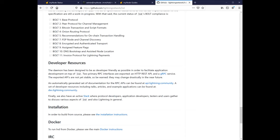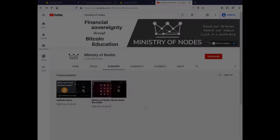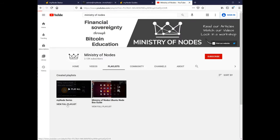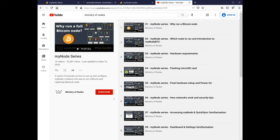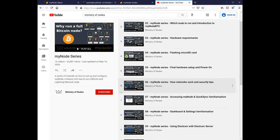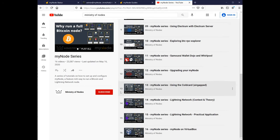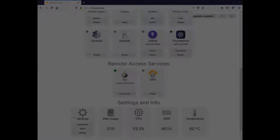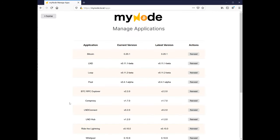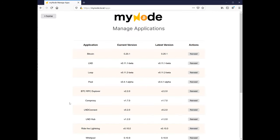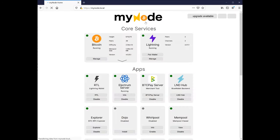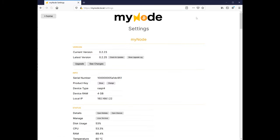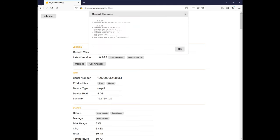For a much more in-depth walkthrough of concepts and setup, I highly recommend the Ministry of Nodes YouTube series linked below in the description. Going back to the settings, Applications show you all the versions that are installed. One of the nice things about MyNode is that the creators routinely put out new versions that include updated versions of applications, so you don't really have to manage individual apps yourself.